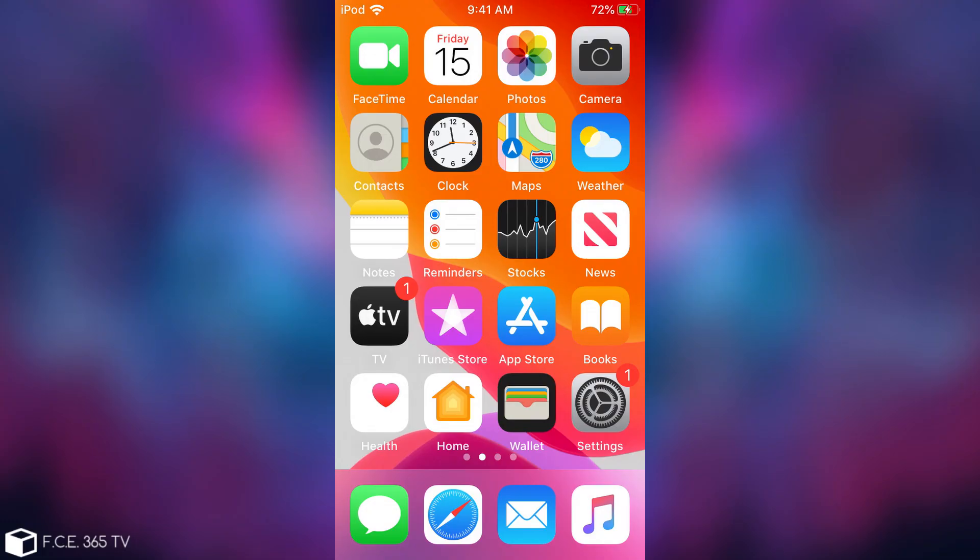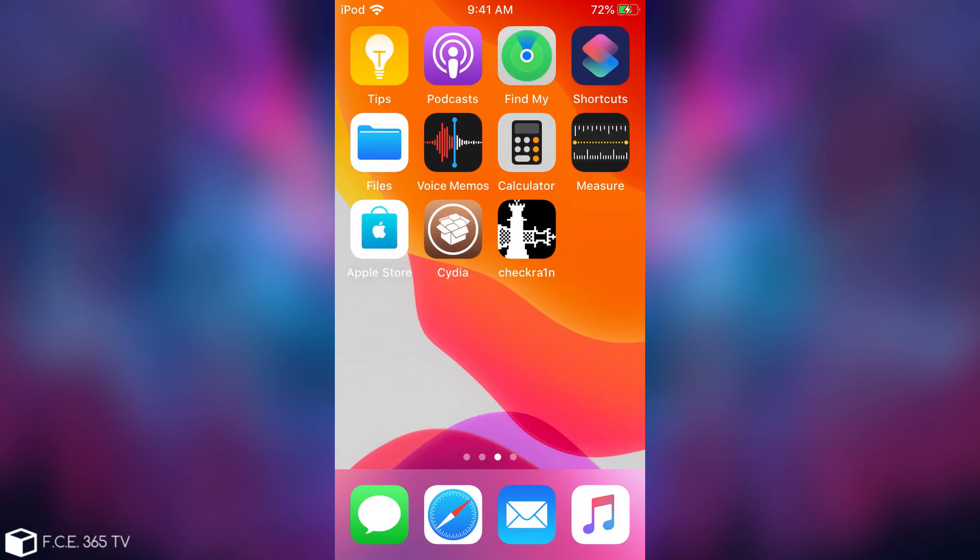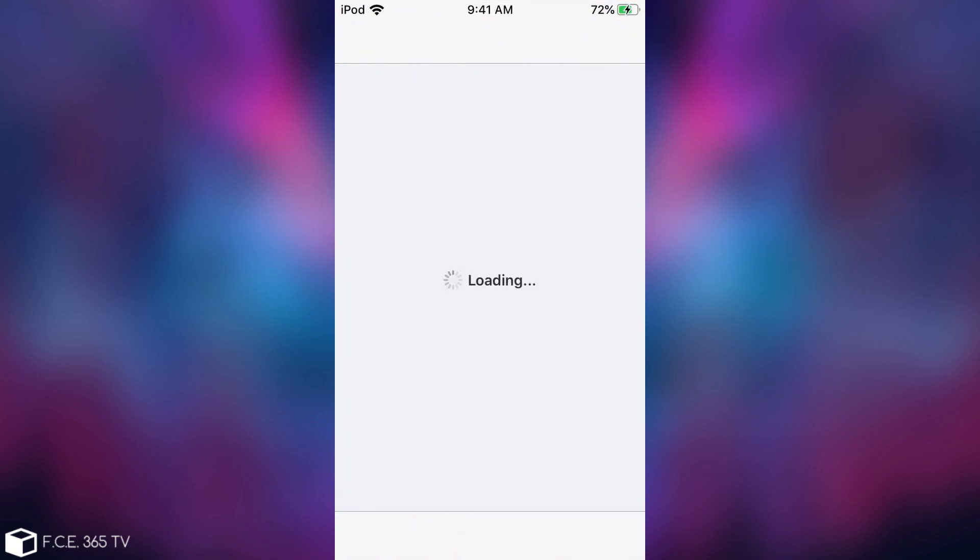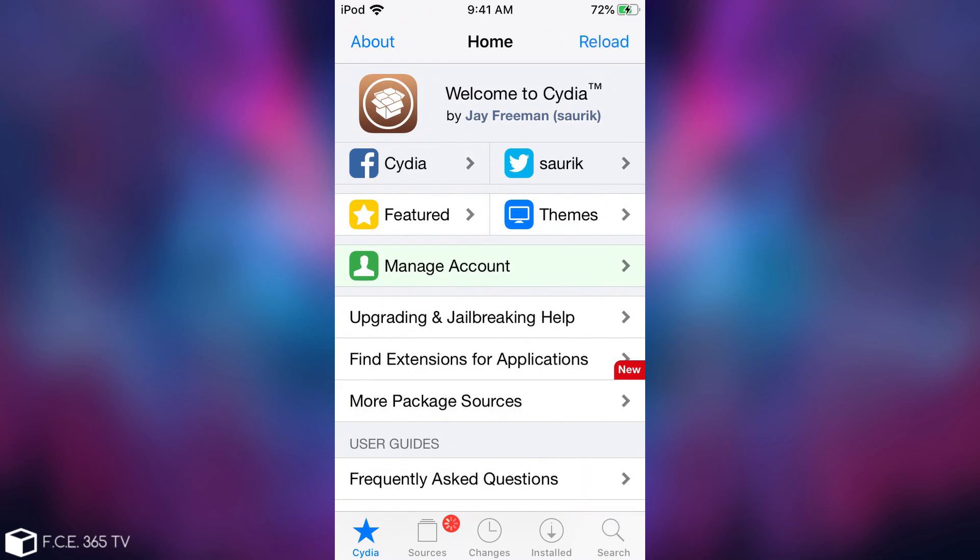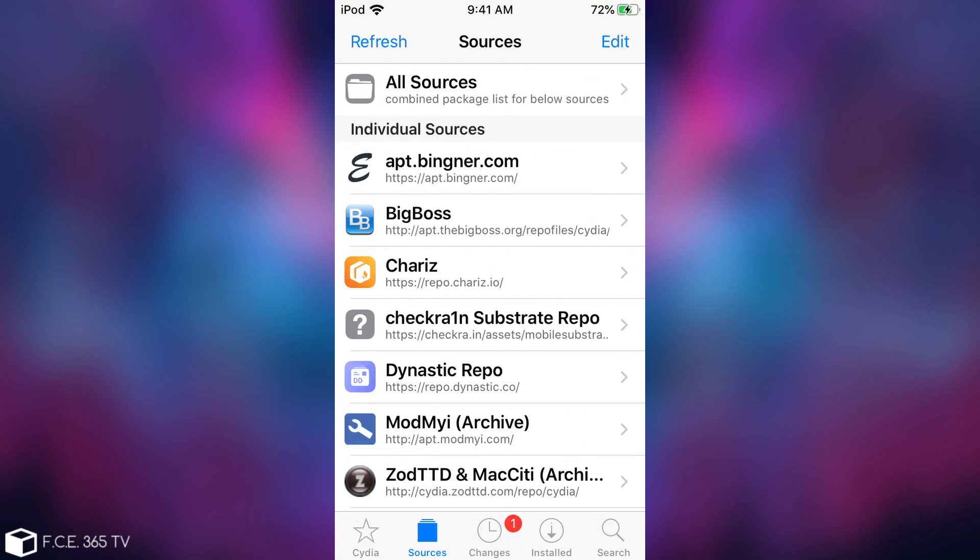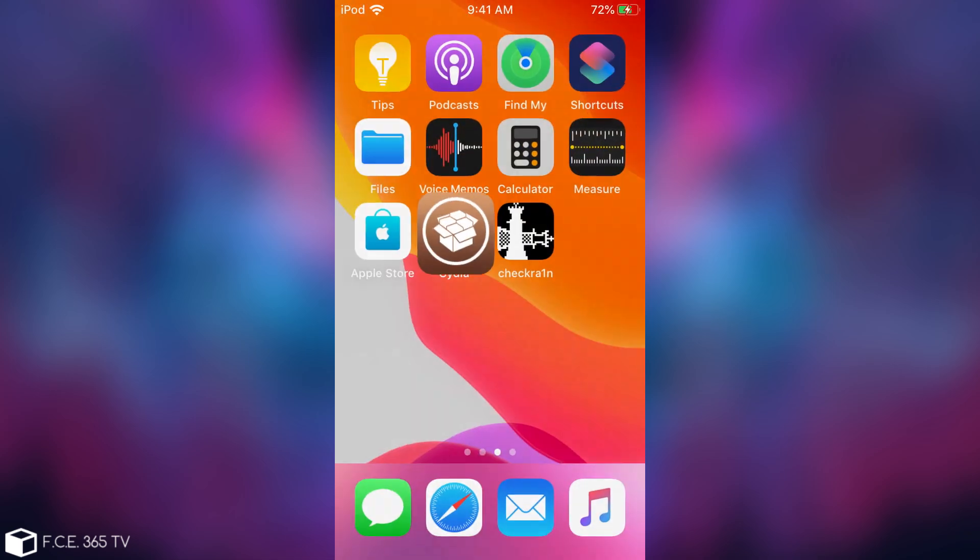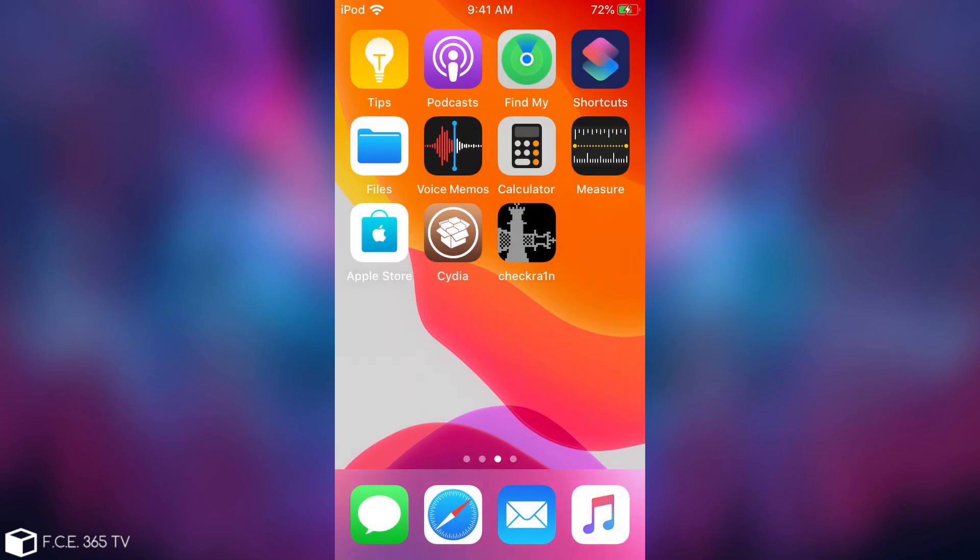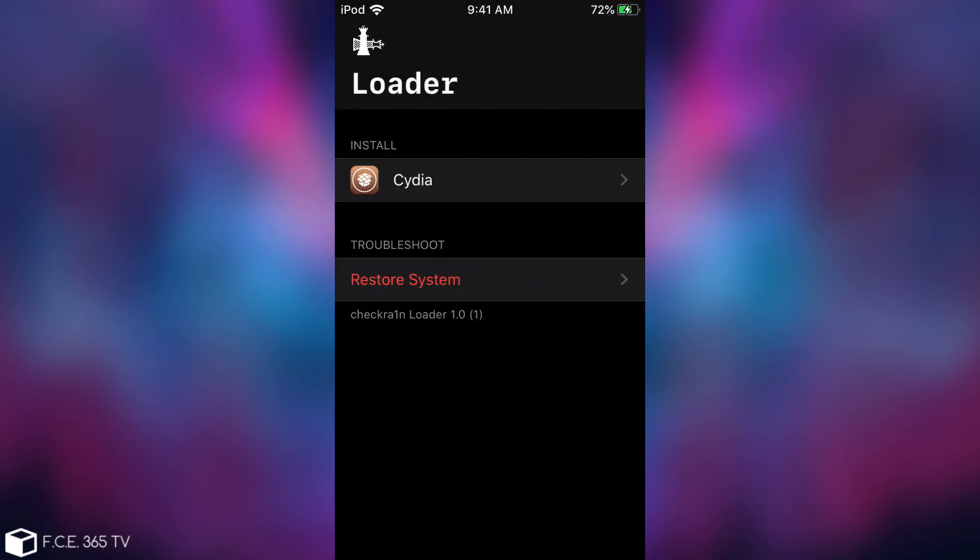So as you can see I am jailbroken on iOS 13.1. I have Cydia and it runs pretty fine, so the device is definitely jailbroken. Now if I want to remove this jailbreak, all I need to do is open the checkra1n application which comes with the jailbreak.